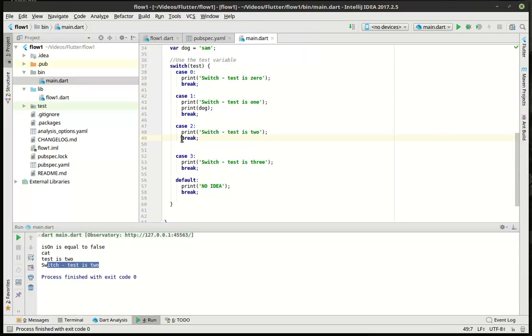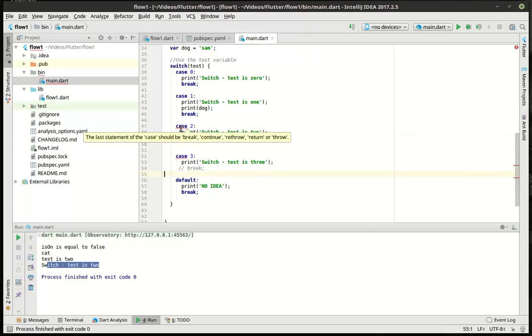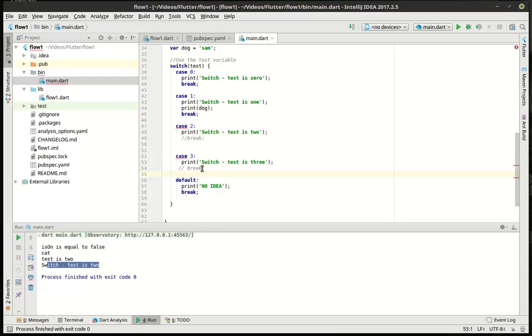Now, let's talk about these breaks. Let's actually comment these out and see what happens. Notice how last statement of case should be break, continue, rethrow, return, or throw. What does that mean? We're going to get into that a little more in depth in future tutorials. But right now, you need to understand what's happening. Break is like hitting the brakes on your car. It stops execution of the code.